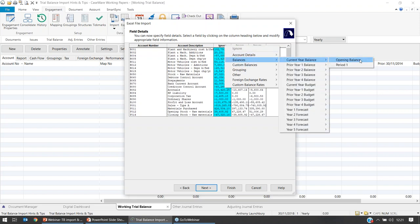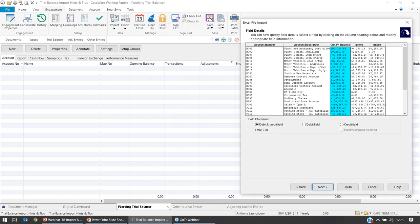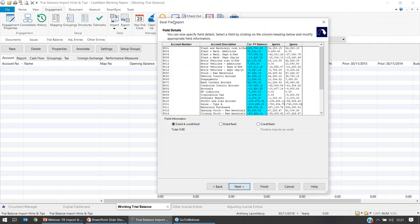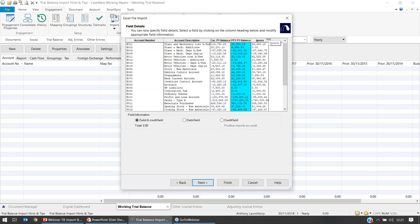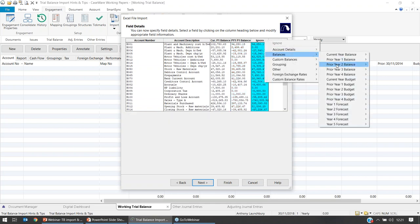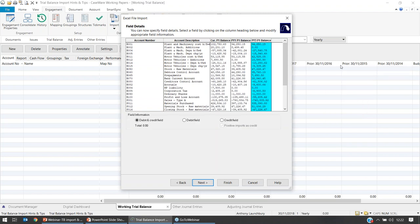For current year balance you get two choices: Opening Balance or Period One. Opening Balance places figures within the opening balance column. I'm working with a period trial balance today, so I'll select Period One to populate the transactions column. For the next column, right-click, select Balances and Prior Year, and again Period One. For the third column, select Balances and Prior Year Two Balance and Period One. I'll pretend I rushed and accidentally selected Prior Year Three Balance instead of Prior Year Two — so that column isn't mapped correctly.